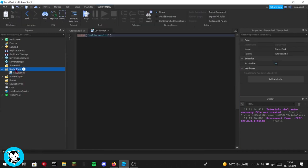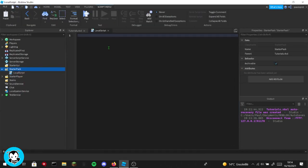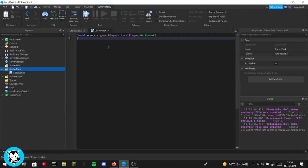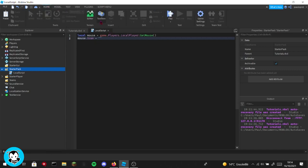Inside of starter pack or starter GUI, and then what you're going to do is local mouse equals game.Players.LocalPlayer and then GetMouse. Okay, so we will get the mouse of the player. And then mouse.Icon equal to and then your ID of the asset.